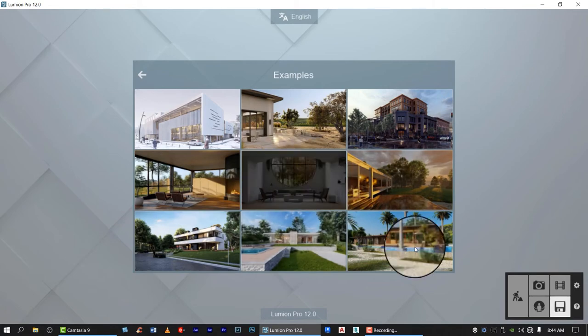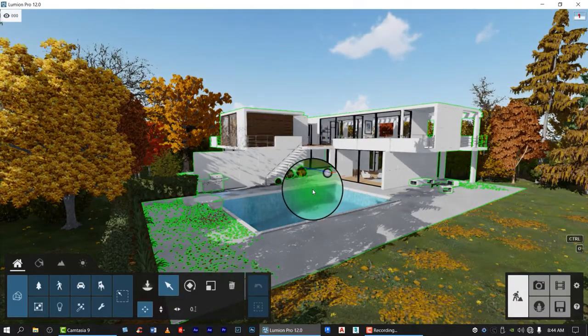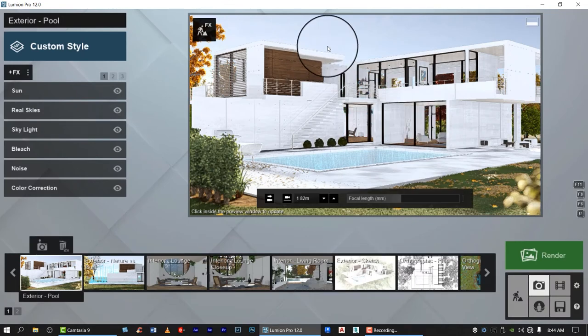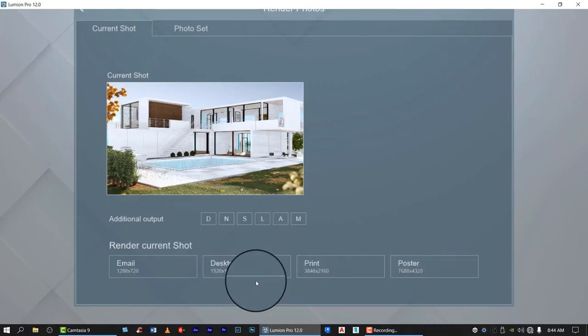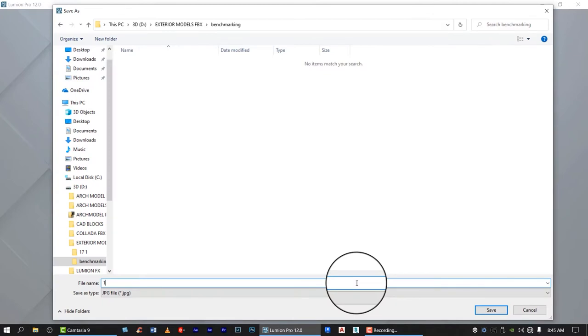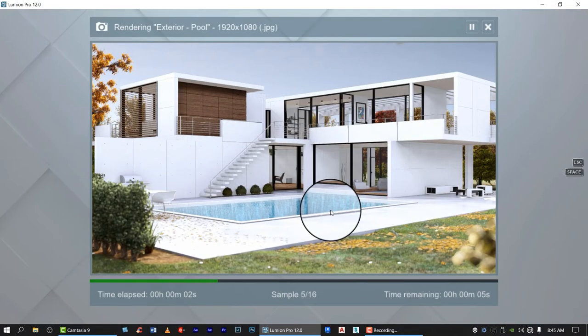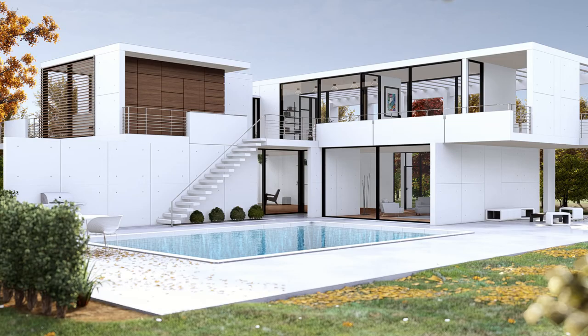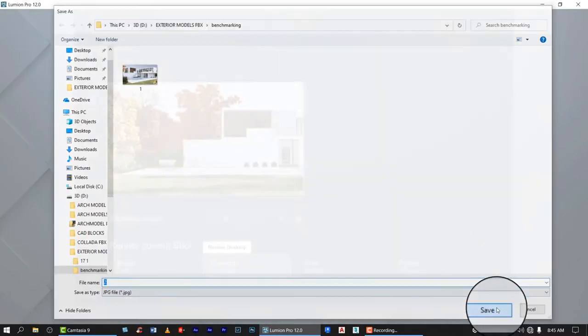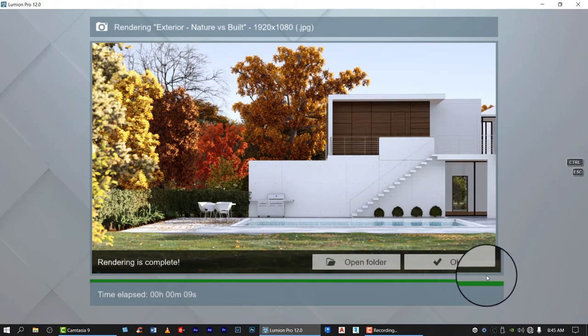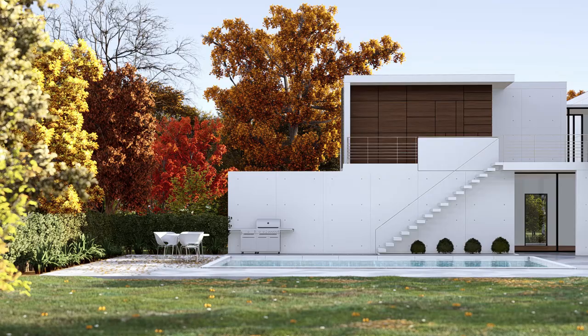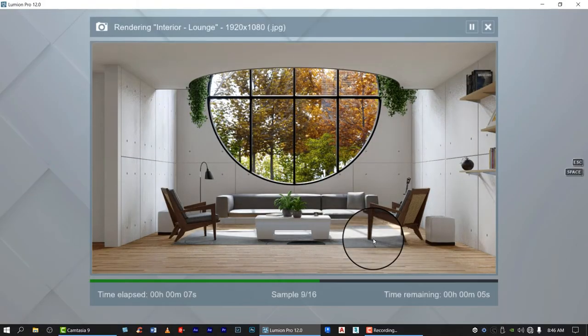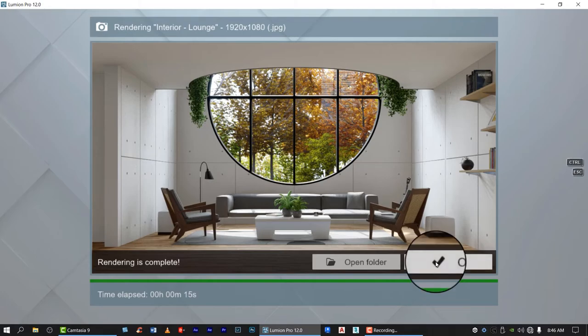Let's choose this villa Cabrera, click the camera button, then hit render, then choose the desktop setup. So it's only 10 seconds for this view. Let's try another, the second one, only 9 seconds. The third one, 15 seconds for interior.